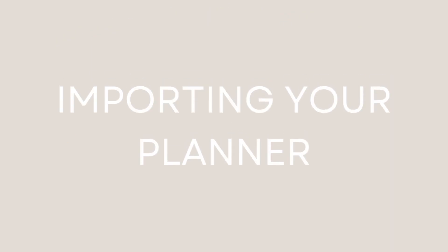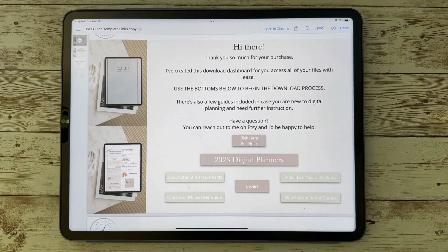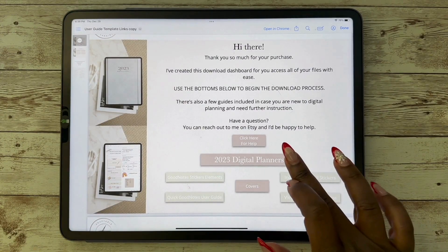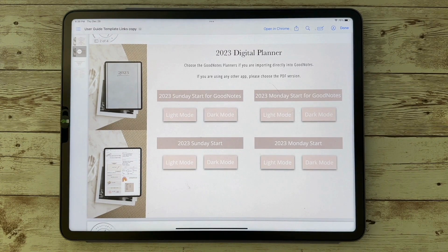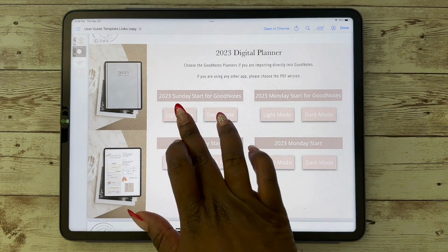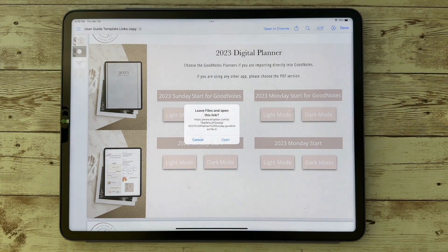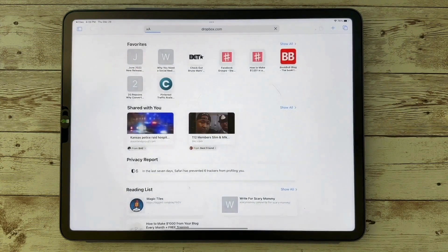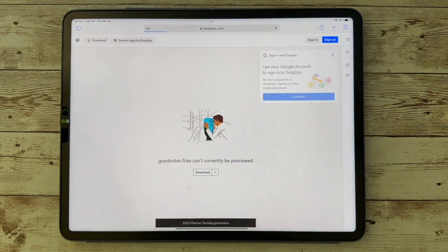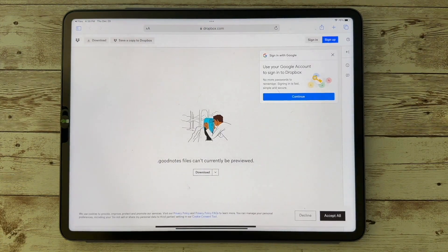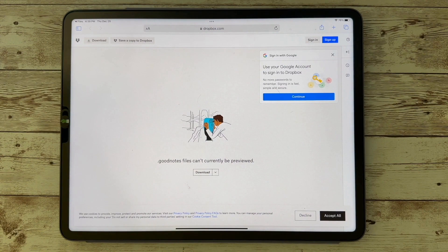When you are importing your planner, you will get a PDF that will have little buttons you can click on. You'll want to click on the 2023 digital planners. For GoodNotes users, the top ones are for you — this is the one that will go directly into GoodNotes. It's going to take you to Dropbox where you'll begin your download process.